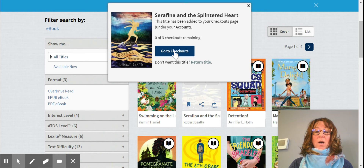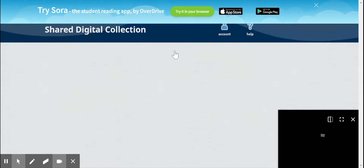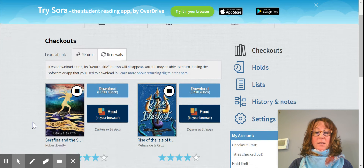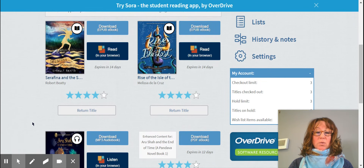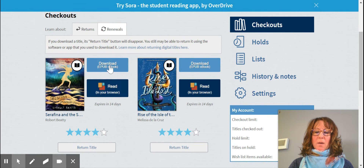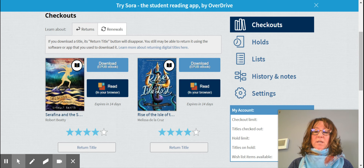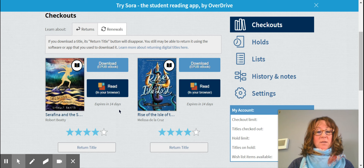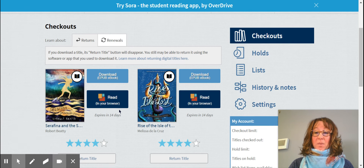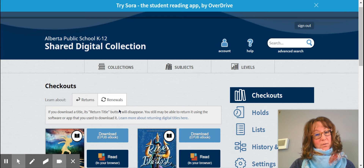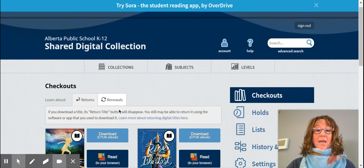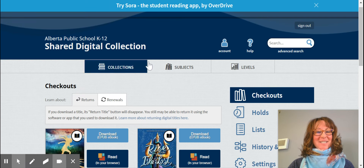If you choose to borrow a book, go to Checkouts. You can do a couple of different things — you can download the book or you can read it in your browser. You have essentially 14 days to read it once you have downloaded that book. So you have a free learning commons available on your computer. Please access that as you need. Have a great day.